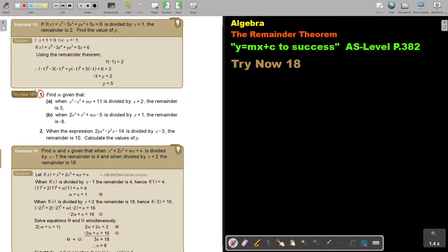Find m given that when the expression is divided, the remainder is given. Let's start with number 1a.